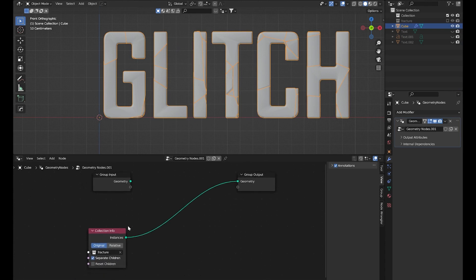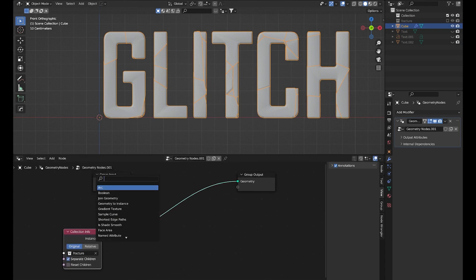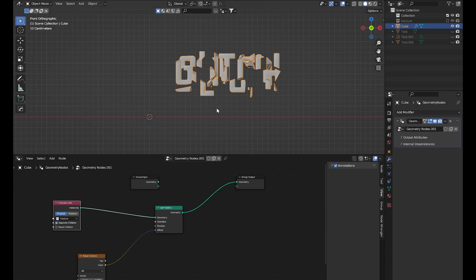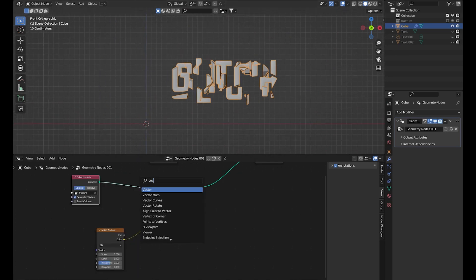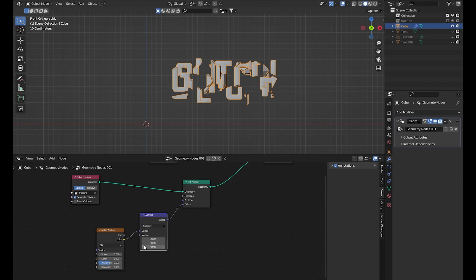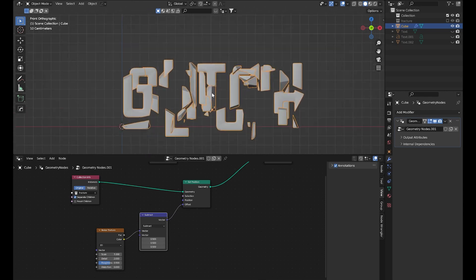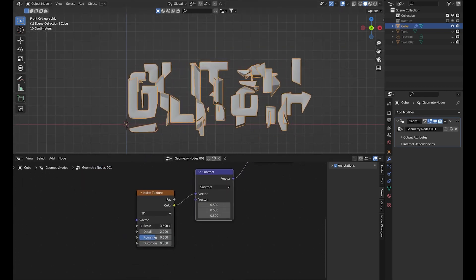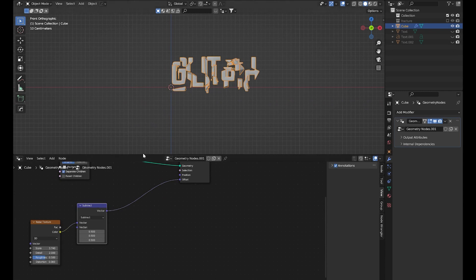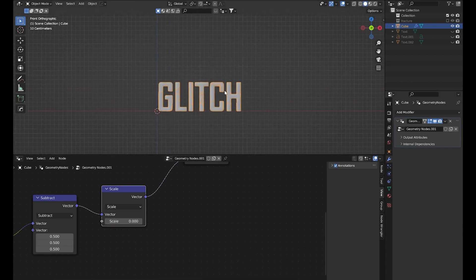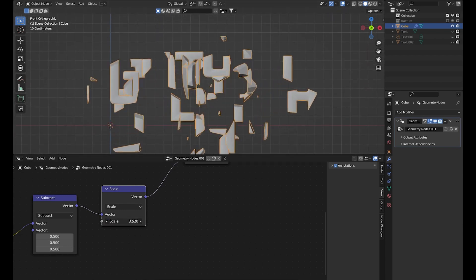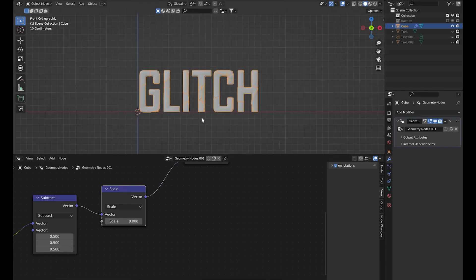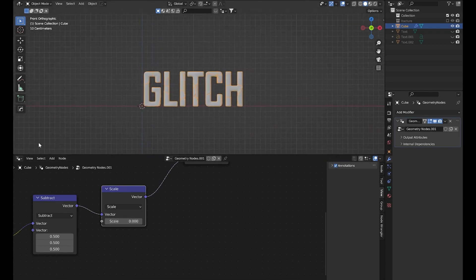Now I'll hide the fracture collection. Here I want to shift position of the segments individually to make the glitch effect. So let's add a Set Position node. In the offset I will use a Noise Texture. You can see it's shifting from the center, so let's set this to Subtract and put the value to 0.5. Let's decrease scale a bit. To control this effect I'll duplicate this and use a Vector Math set to Scale. If we set it to zero you can see normal text, and if we increase scale we see the glitch effect happening.